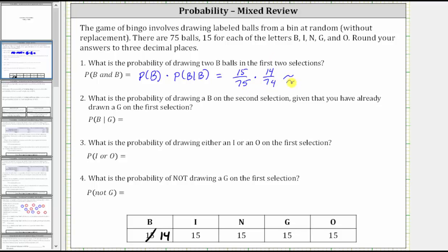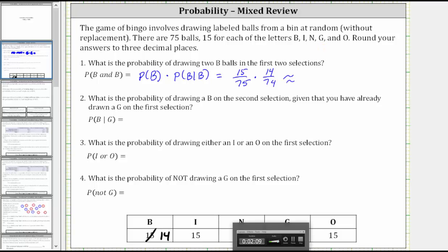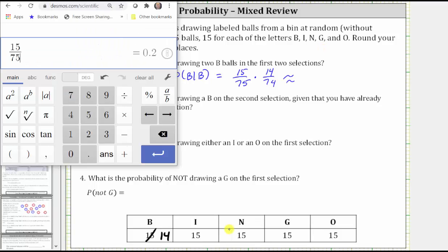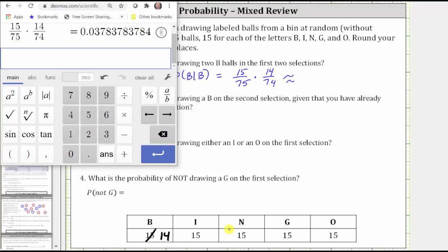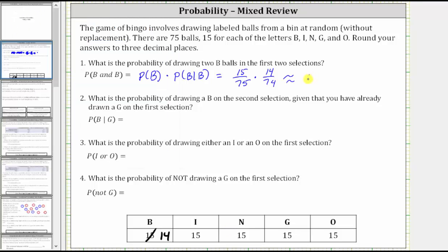Now we need to find the probability rounded to three decimal places. Going to the calculator, we have 15/75 times 14/74. Because we have an eight in the fourth decimal place, we round up to 0.038, which if we were asked as a percent is 3.8%.